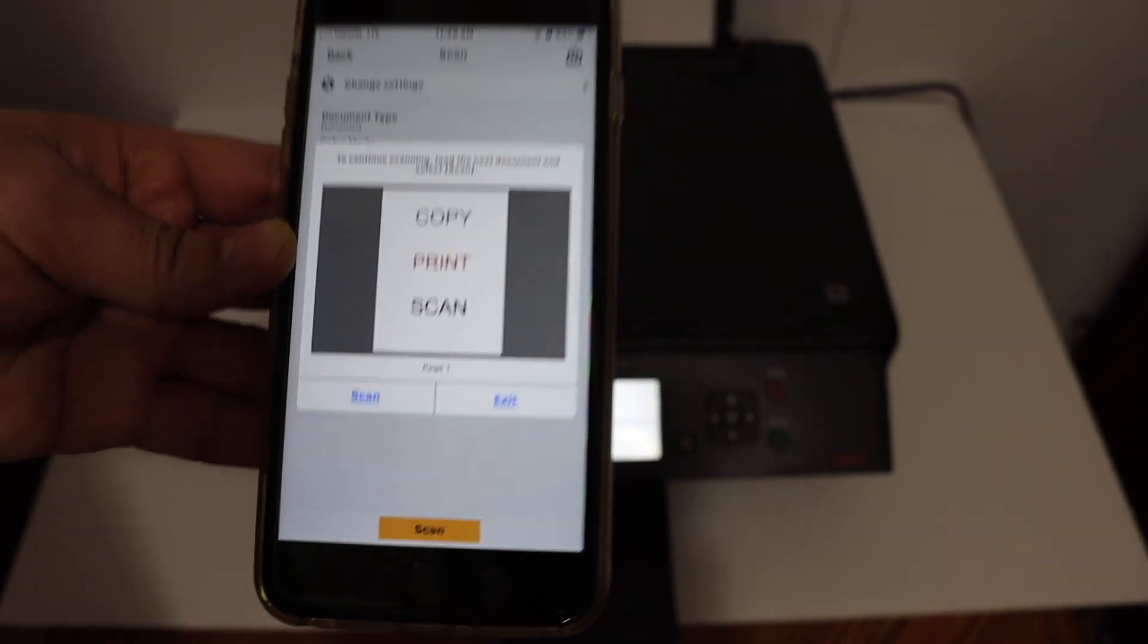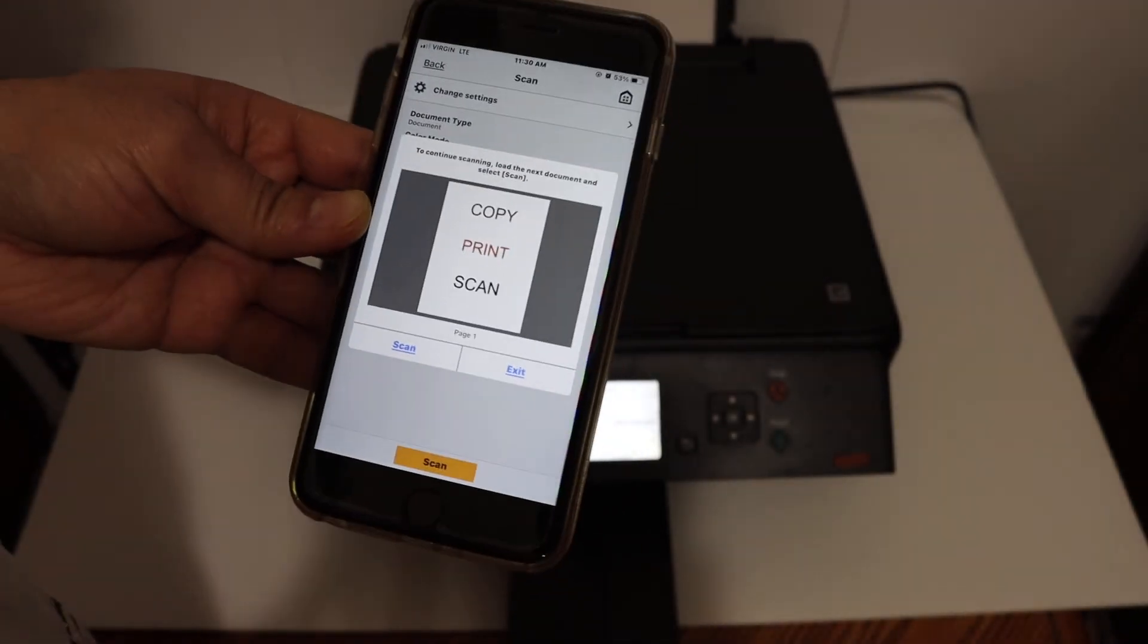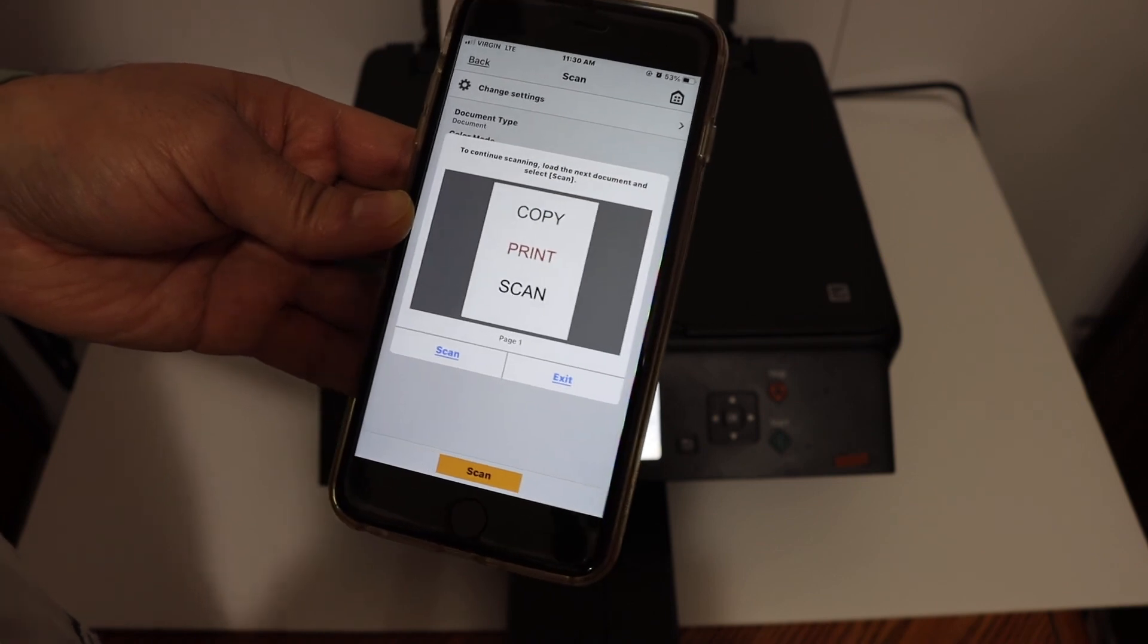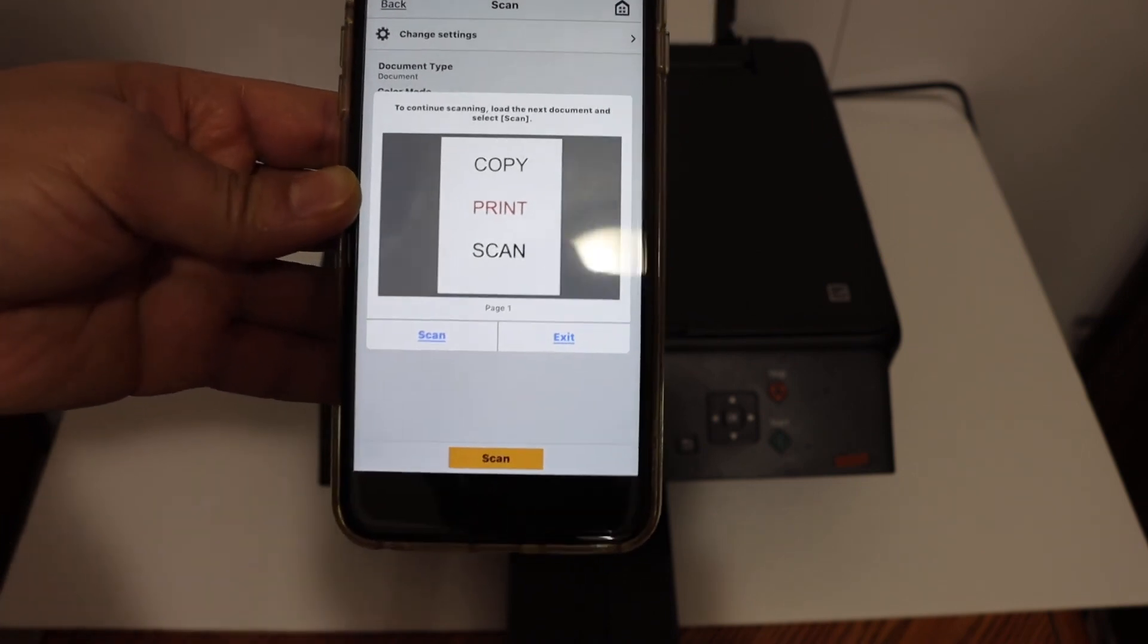Overall I can say this is a very good feature to use the inbuilt Wi-Fi system of this printer for wireless printing and scanning. Thanks for watching.